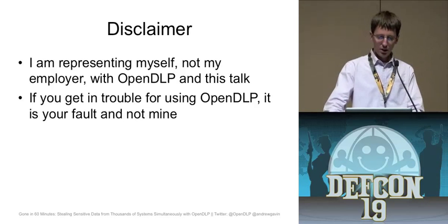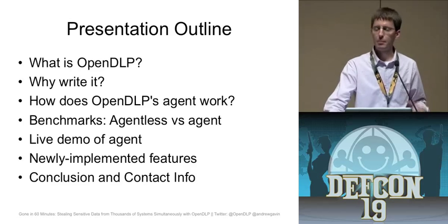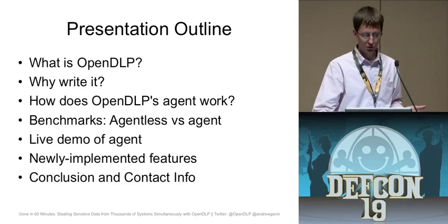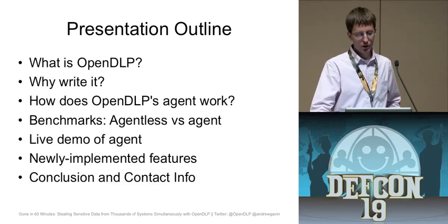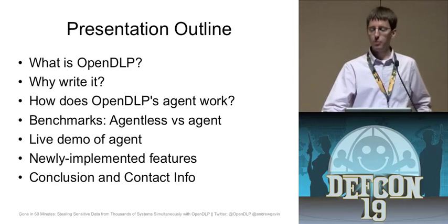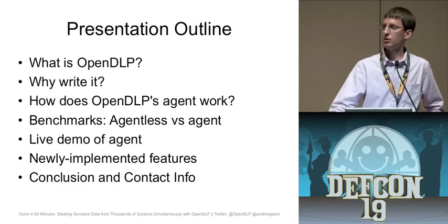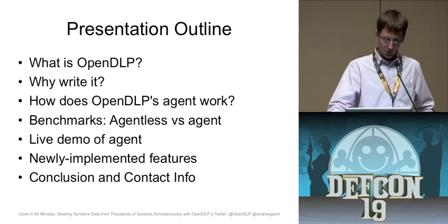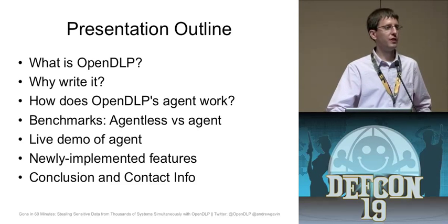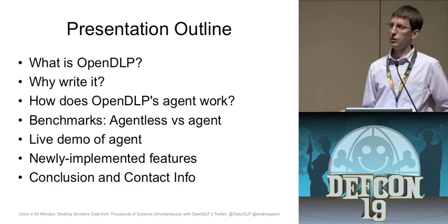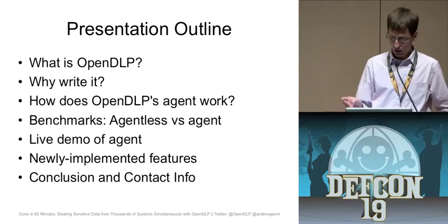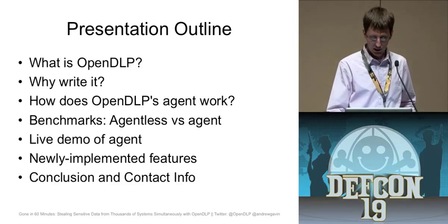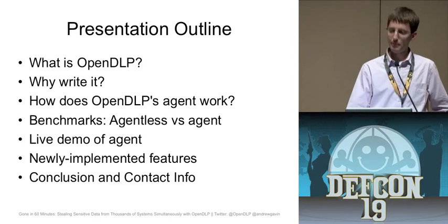So my outline here, I'm going to talk about what OpenDLP is for those of you who aren't familiar. This is, by the way, building on a presentation I gave at Shmoocon earlier this year. My reasons for writing it, how the agent portion works, I'll show benchmarks between the agent and the agentless scanner and you can see the drastic speed improvements that an agent offers. I'll give a live demo of the agent and also live demo of some new features. I've got four demos lined up. I plan on flying through these slides because I've got a lot, I don't have much time but I do have quite a few slides and I hate slides, I like demos. And then at the end I'll show my contact info and we can have a few minutes for Q&A.